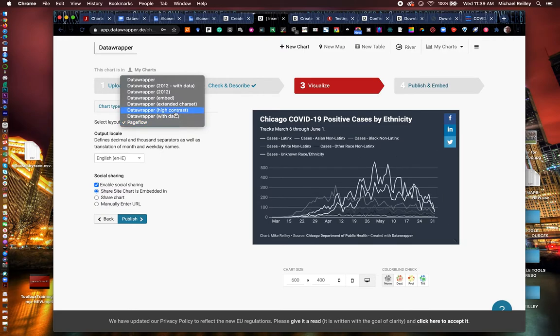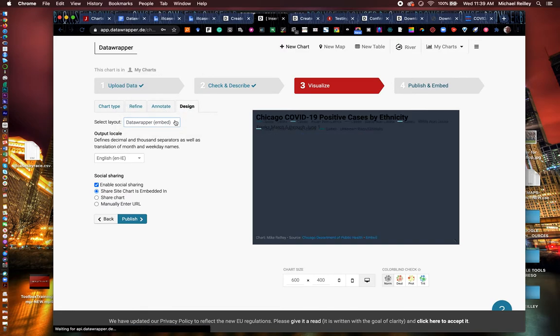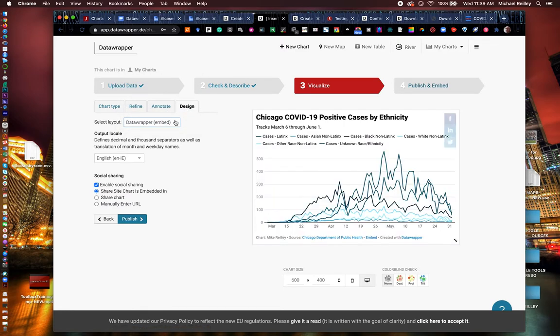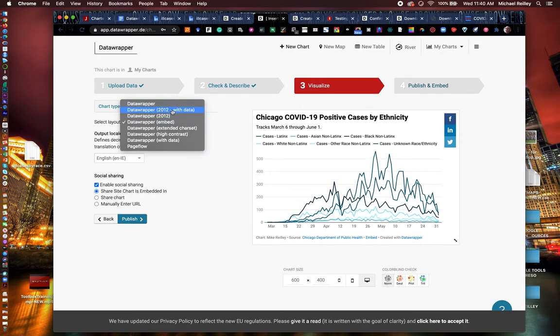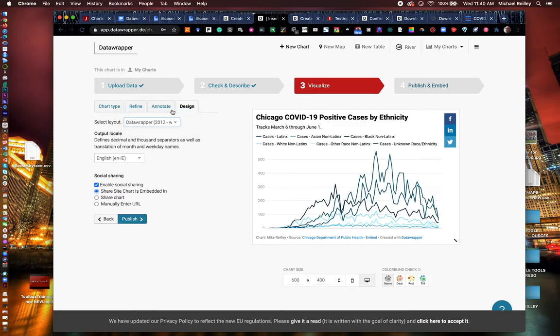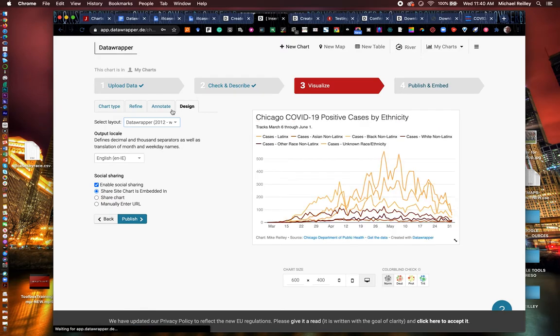And there's high contrast versions, data wrapper embed versions in different formats that you have here. Just the basic data wrapper or data wrapper with data is a good format.